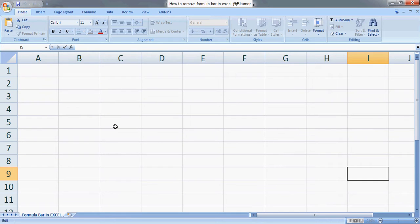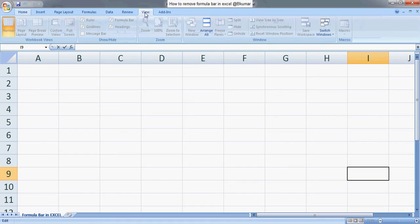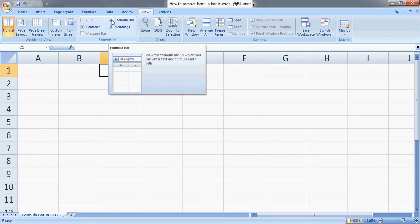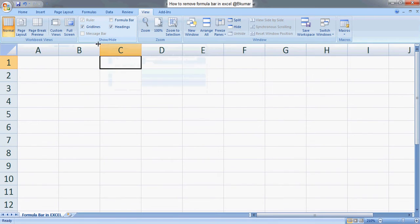If you want to remove the formula bar in Excel, go to View, uncheck this box, and we can see the impact here.